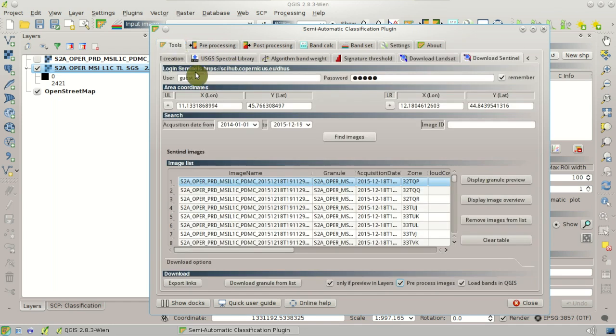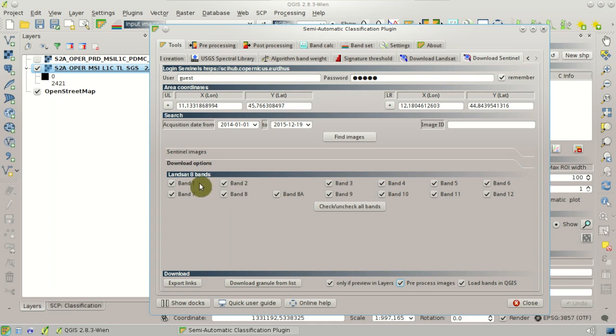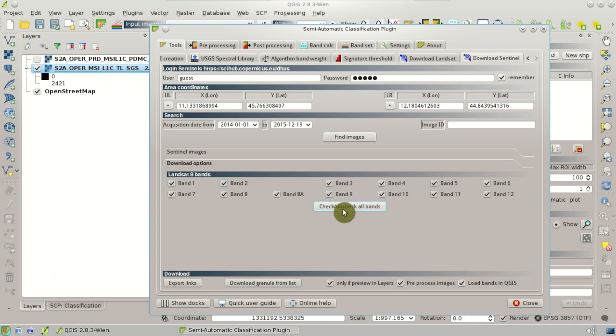We can select the individual bands, Sentinel-2 bands, for download. So for now we are going to download all the Sentinel-2 bands.